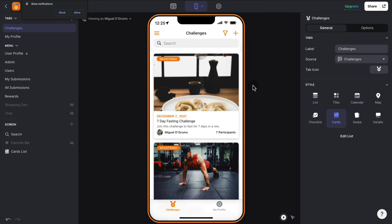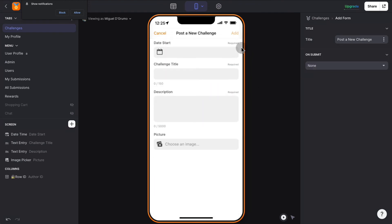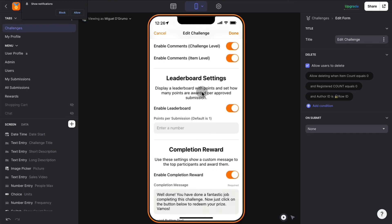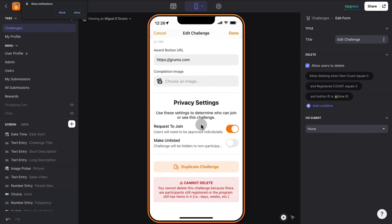Creating a challenge from scratch is very simple. You just click the plus button — only administrators can create challenges. You select the start date, the challenge title, a description, and the image. Once you've created the challenge, you can enable all the other settings mentioned. And the easiest thing is to duplicate a challenge — if you already have an existing challenge that you want to redo in the future, just click the duplicate challenge button and you're done.